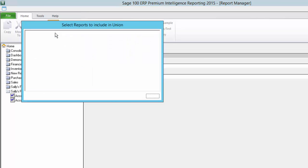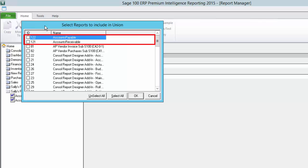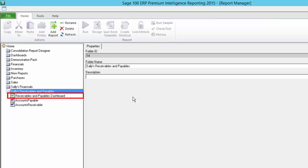You then need to give it a name and I'm going to call mine receivables and payables dashboard. After clicking OK a list of all the reports in your report manager are shown and you now need to choose the ones you would like to include in the union. You can see my accounts payable and accounts receivable ones listed. I'm going to select both of them and click OK. You can then see the report added to the folder with a green icon indicating that it is a union report.